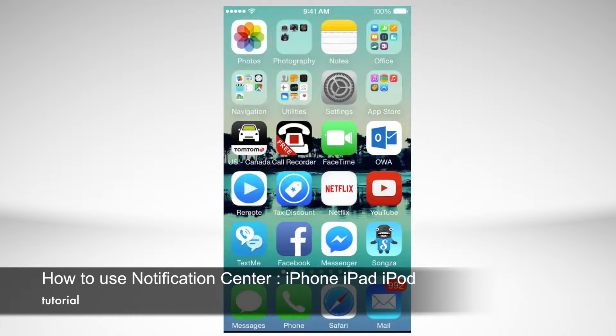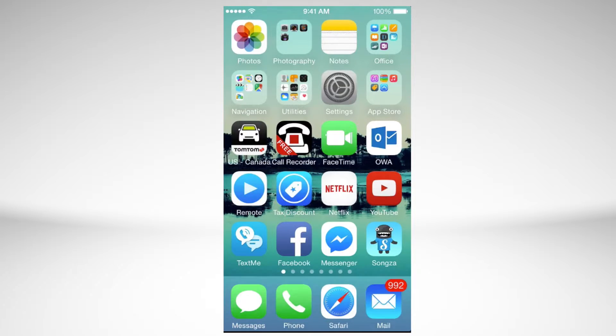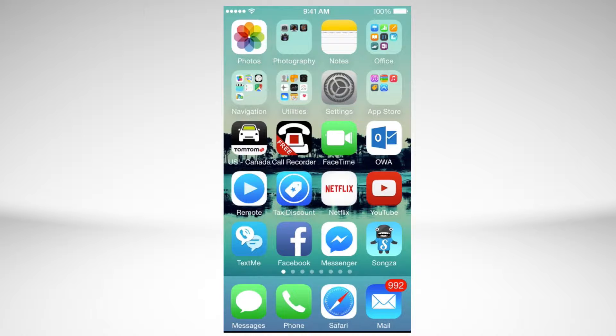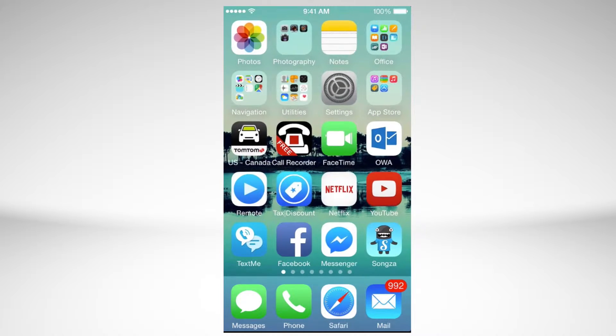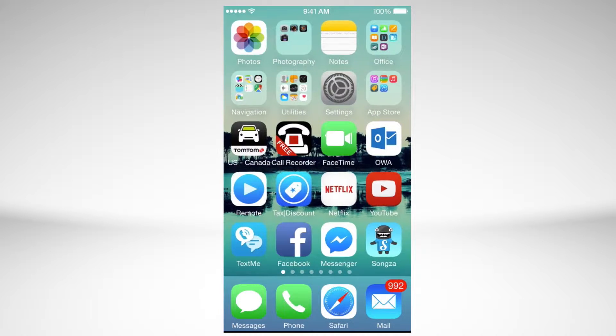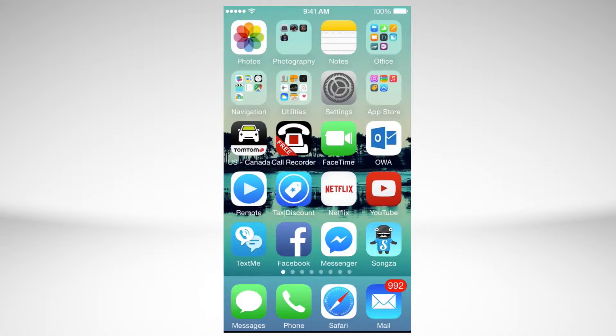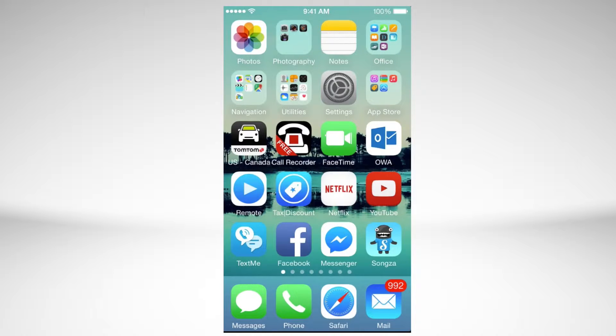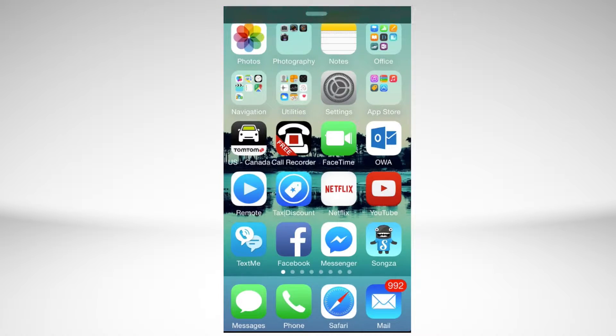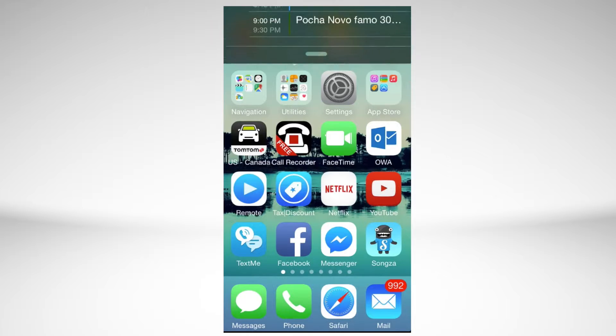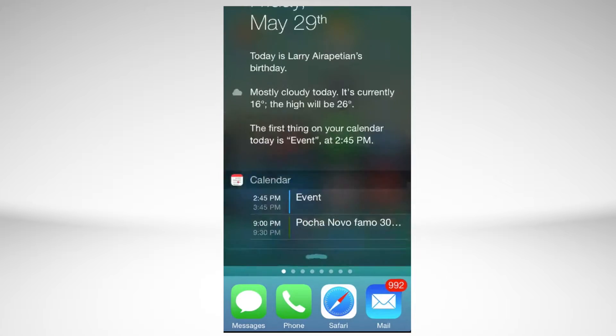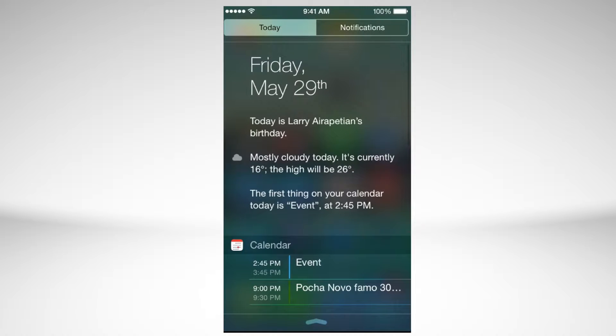Hey guys, in today's tutorial we're going to be looking at how to access your notification center. First of all, all you have to do is swipe your finger from the top of your screen. Just touch where it says 9:41, your time for example, and from there just swipe your finger downwards, slowly or fast. If you do it fast it'll come down fast. You can swipe it up to get rid of it.